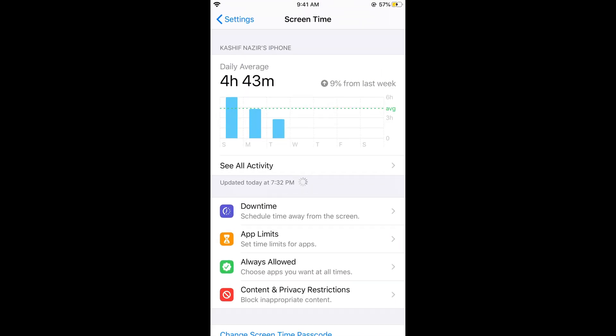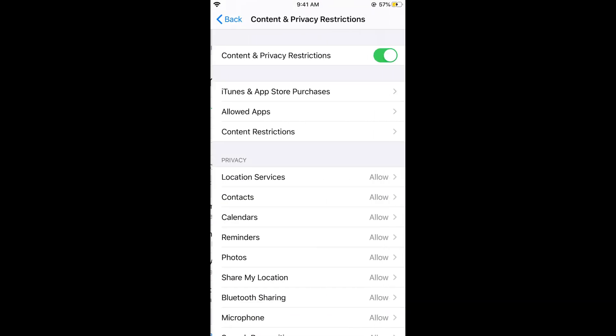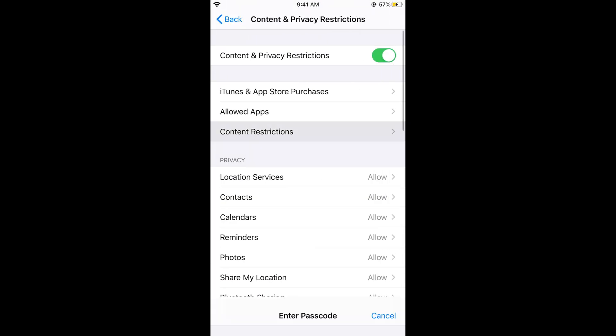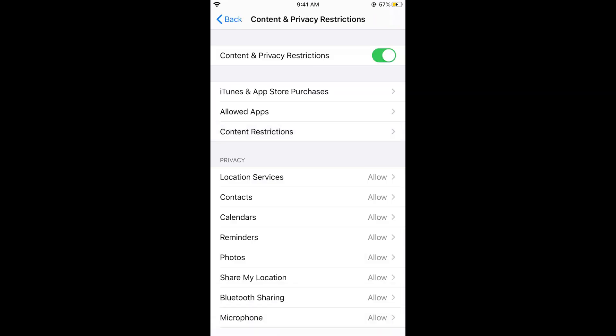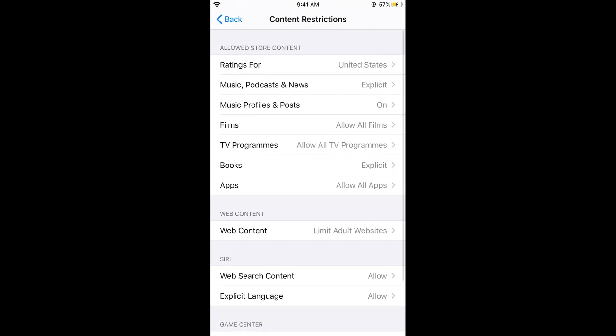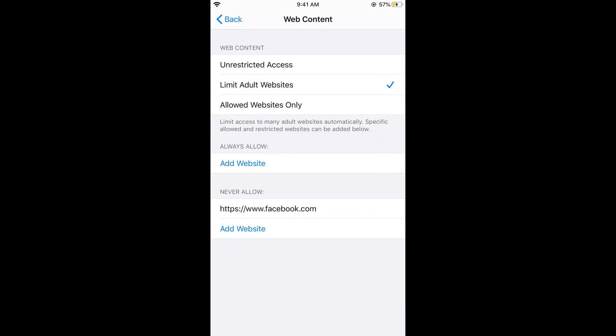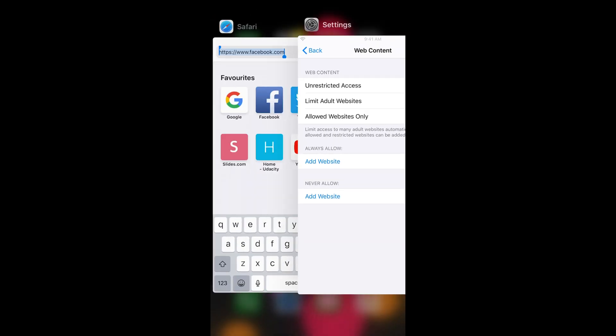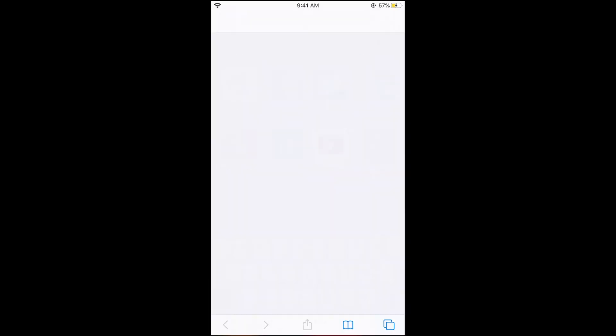For example, if I go to Content and Privacy Restrictions again, if you want to allow it, just swipe left. You can see the delete option. Tap on delete. And if I go to the Safari browser again.